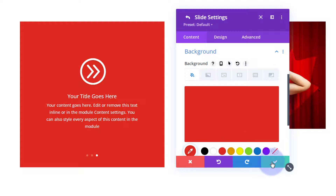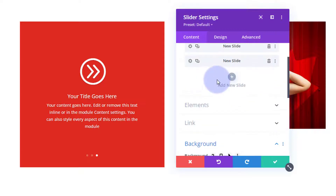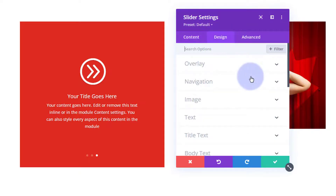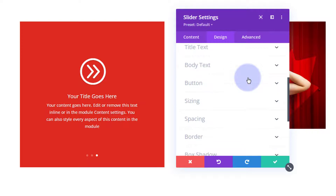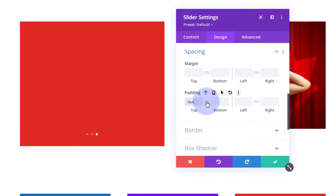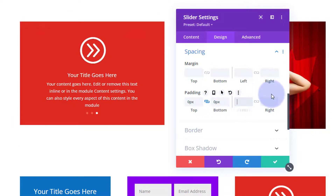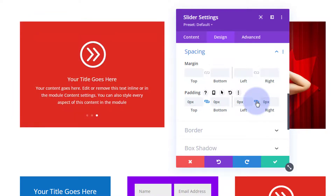Let's go to our main carousel settings — the slider settings. I want to take a bit of the padding away. Go to design, then spacing. I've got too much padding top, bottom, left, and right, so I'm going to put a zero in there to shorten it up. Hit the chain link to do the same for the bottom, left, and right as well. That way the modules are filling out more of our slider carousel.